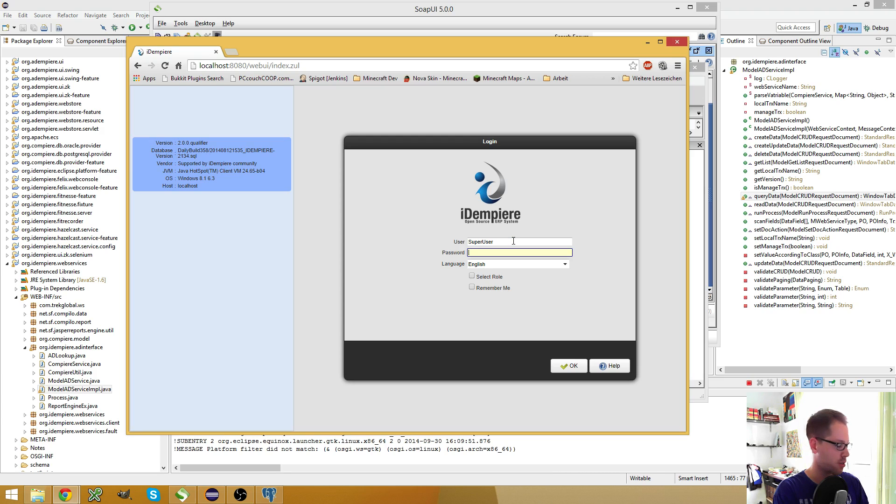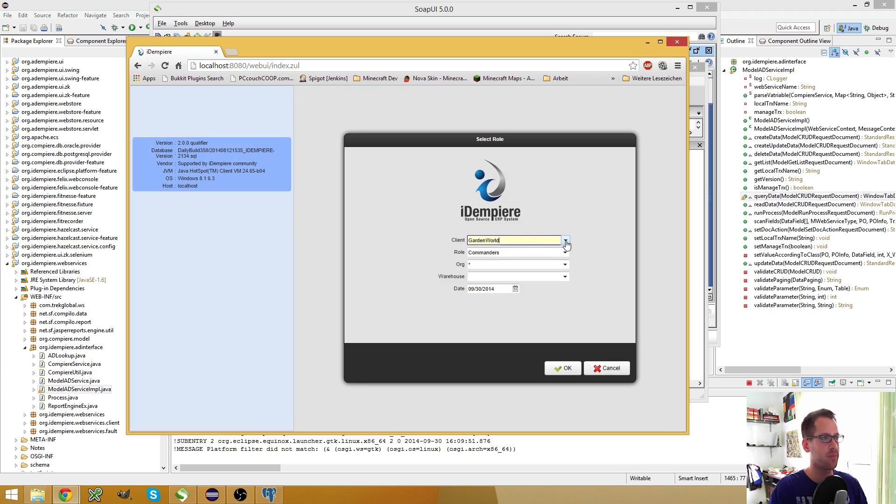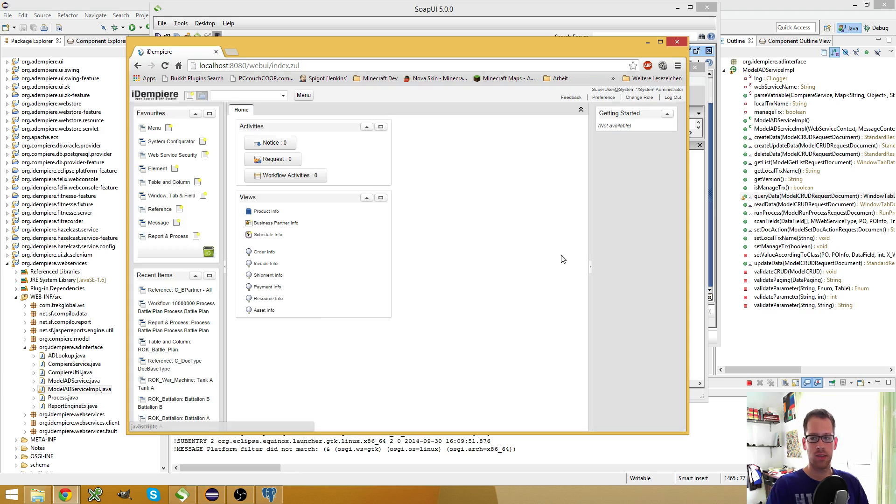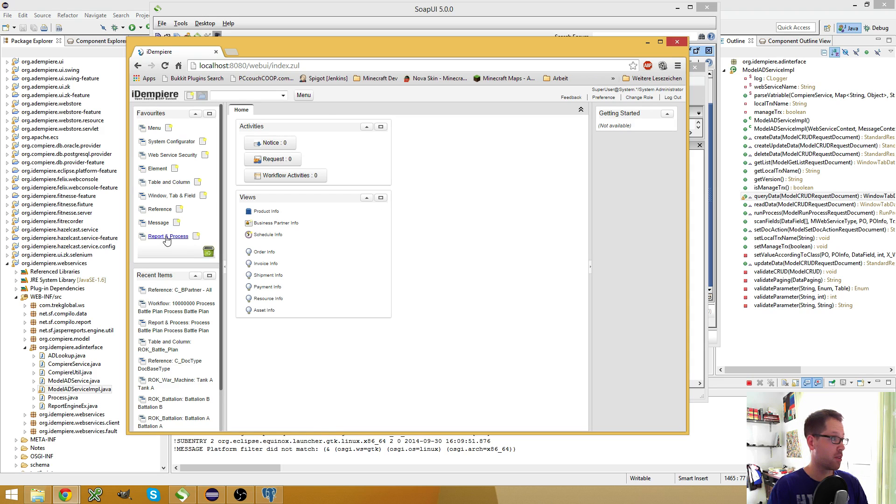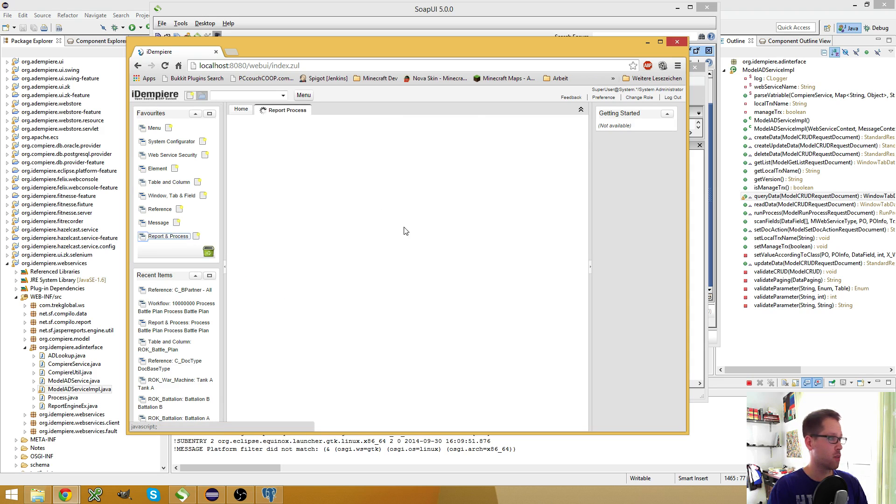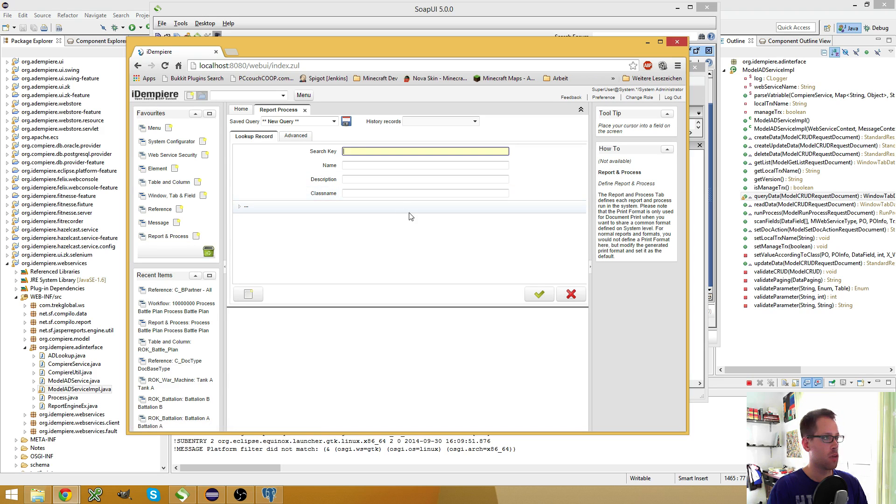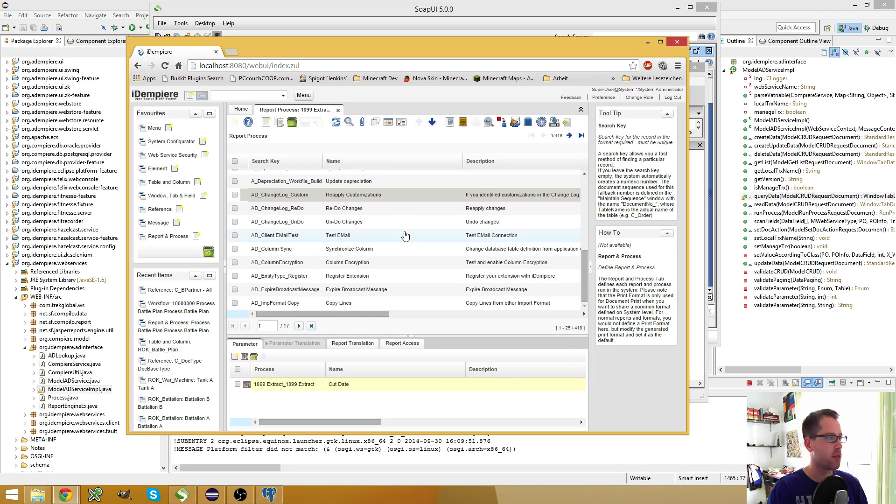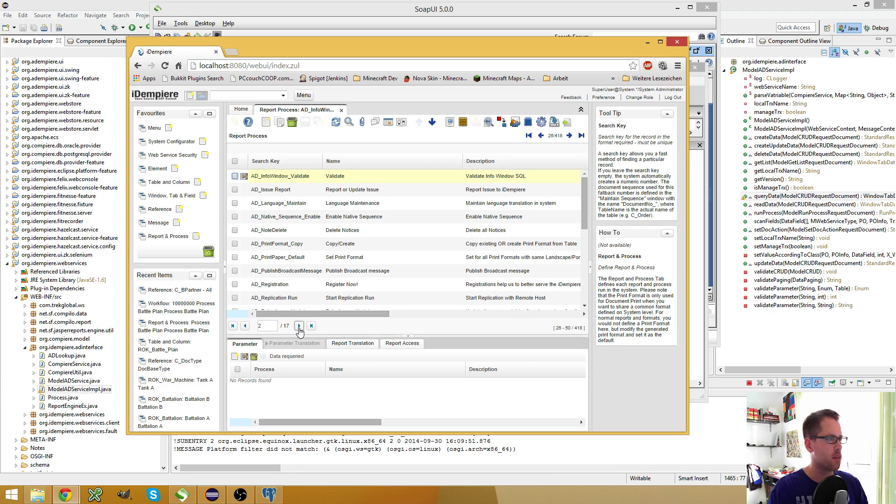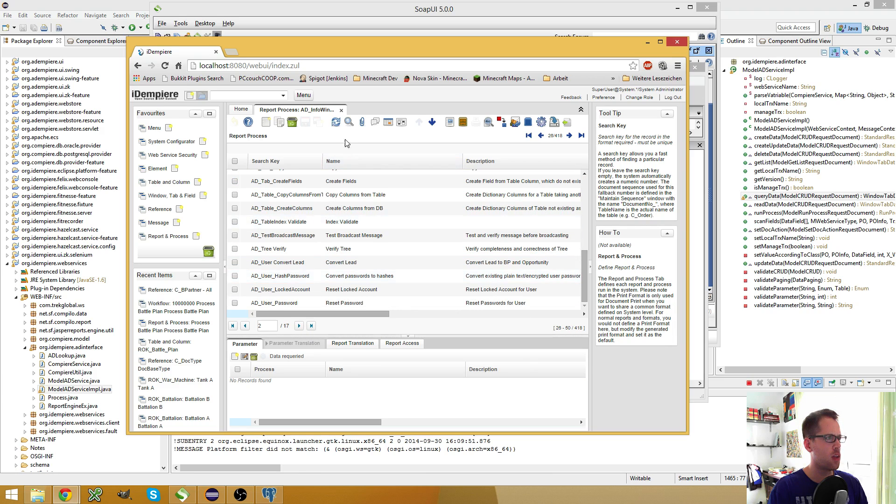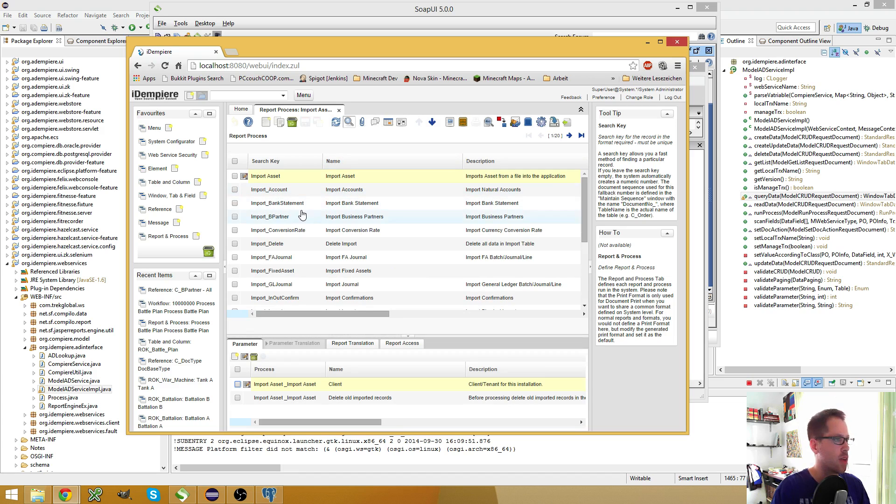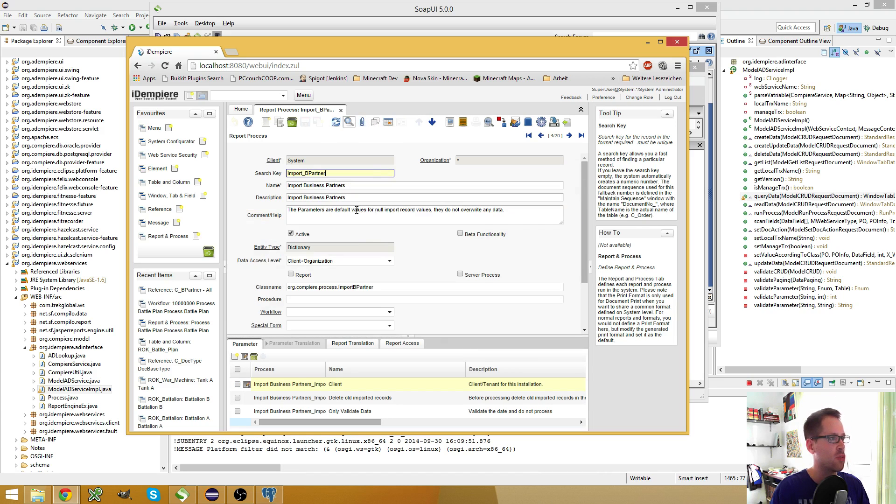So let's go to the system client and take a look at some of the processes we could maybe run. What do we have here? Let's say, let's run one of the import processes. What do we have? The import business partner, that should be fine.